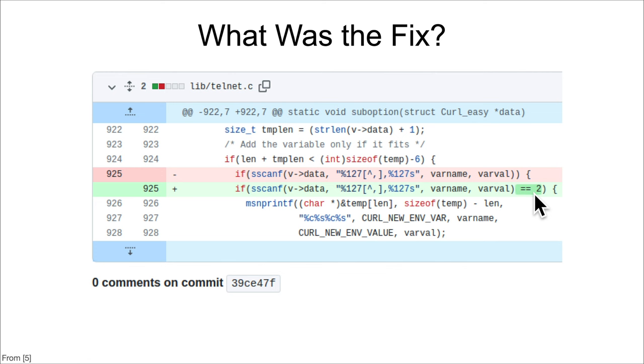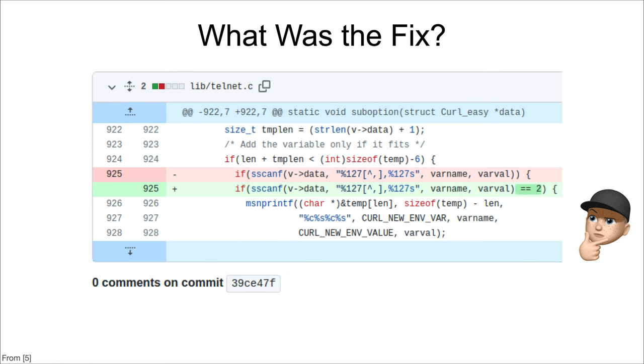So what was the fix for this? Well, the fix was adding a check to see whether or not both of these things actually matched. We want to make sure that both of those match, so if it's two and only two, then we will continue on. But is there a problem there? I want you to think about it, answer the question on the website, and come back and watch the next video.